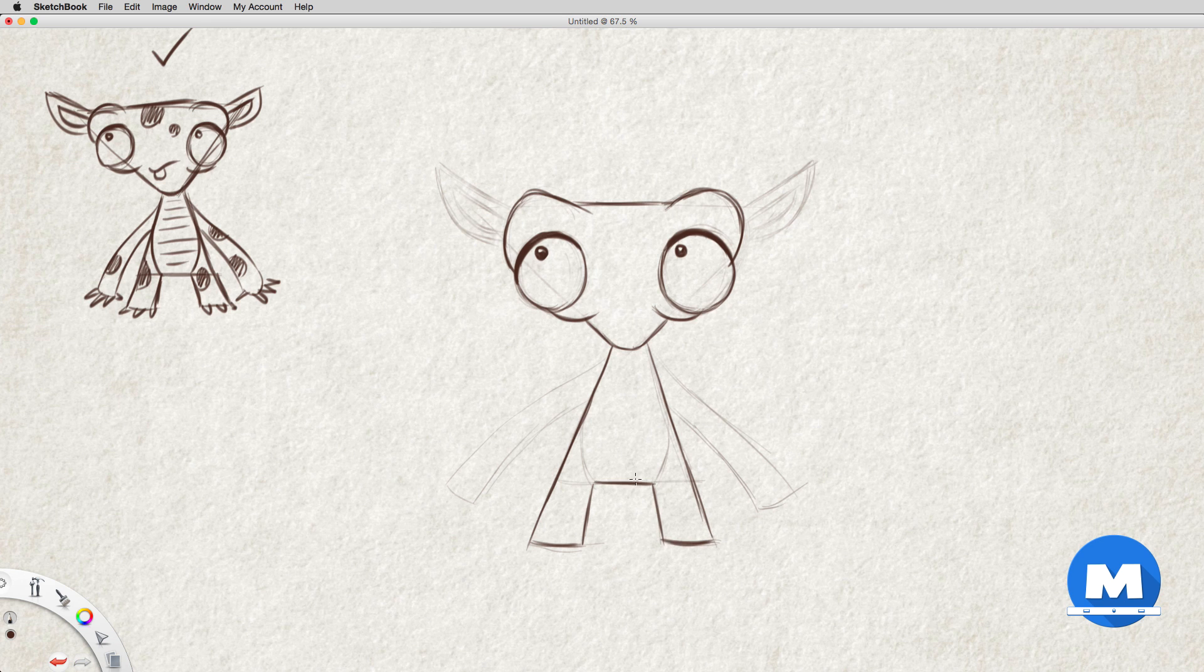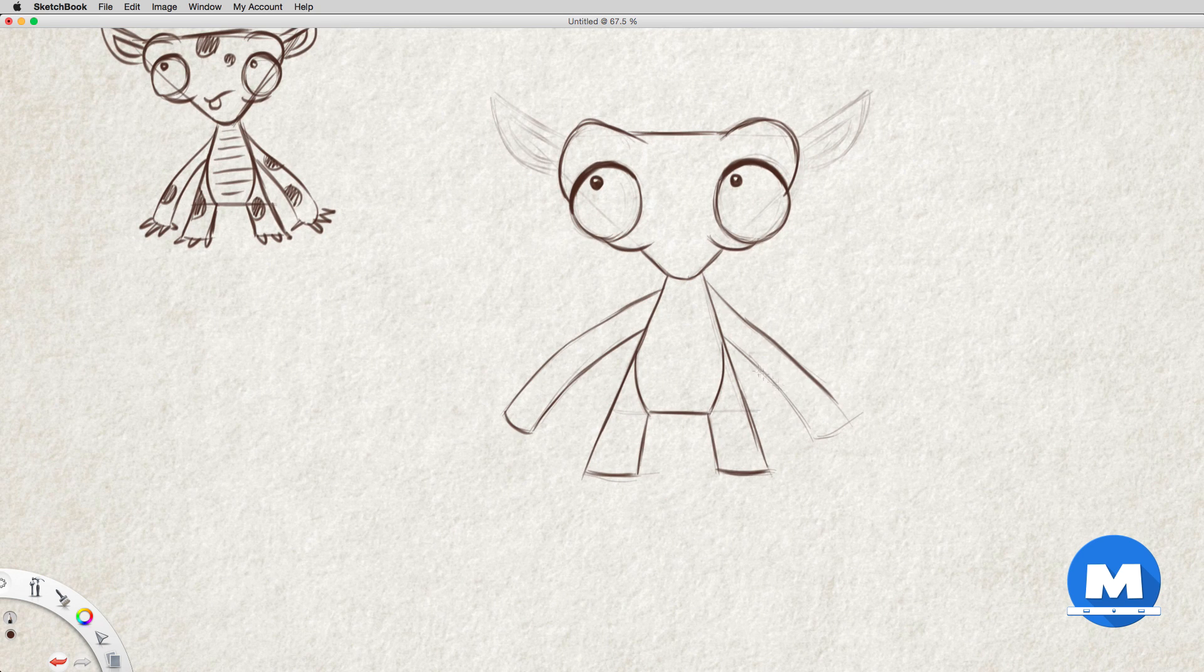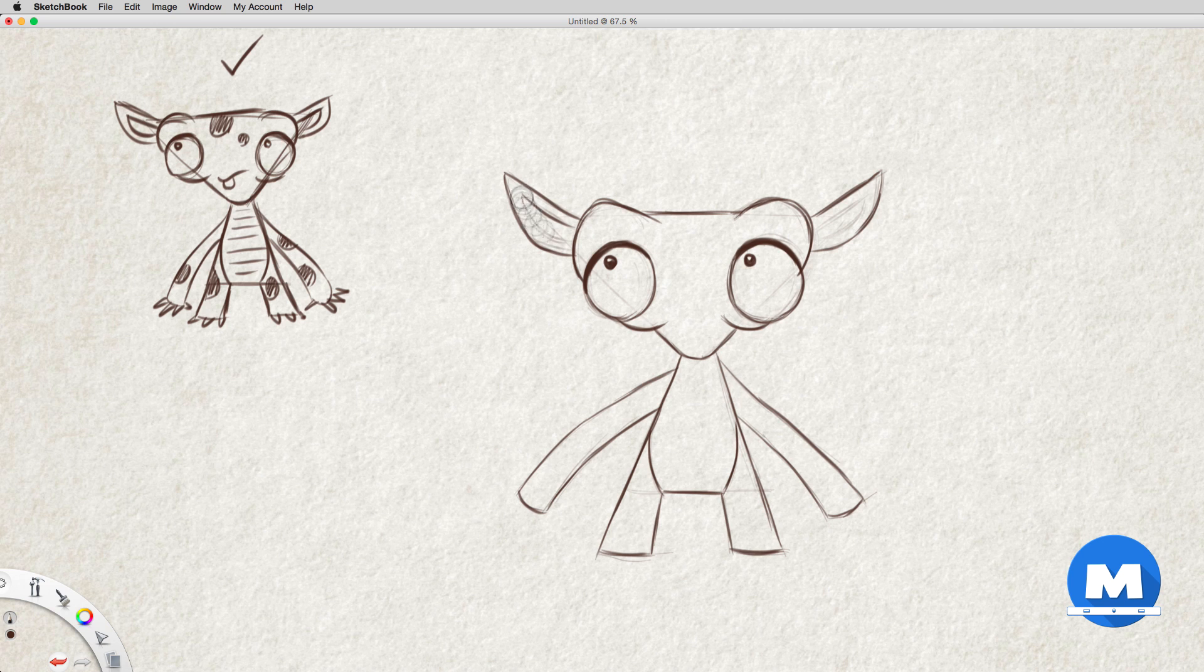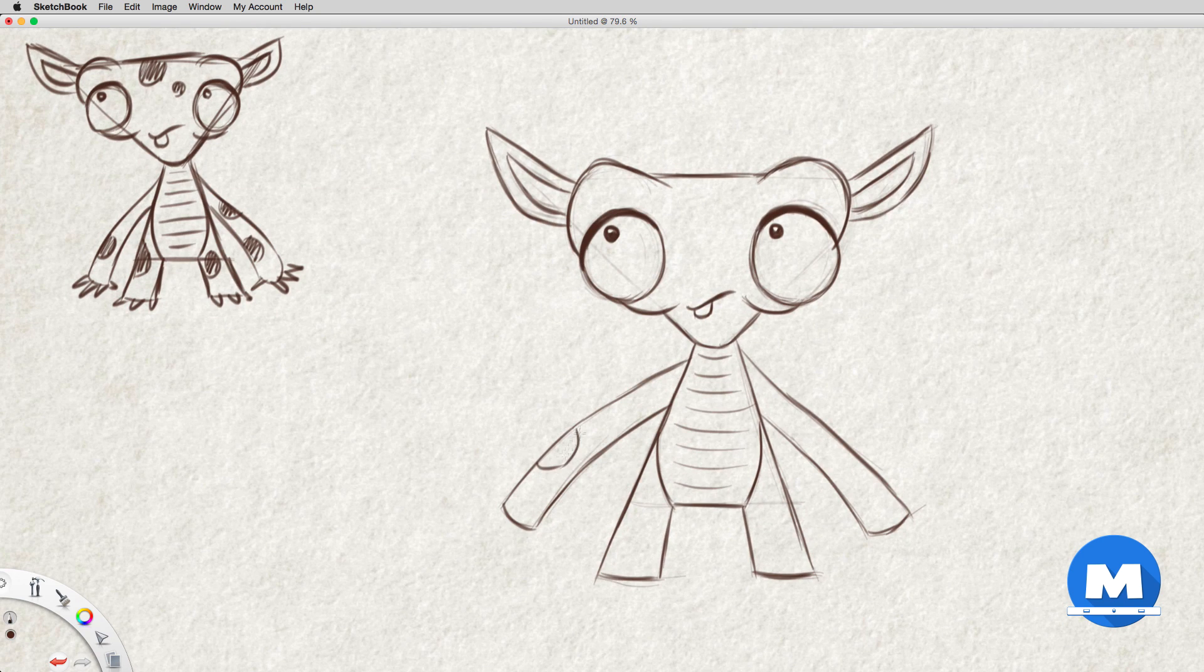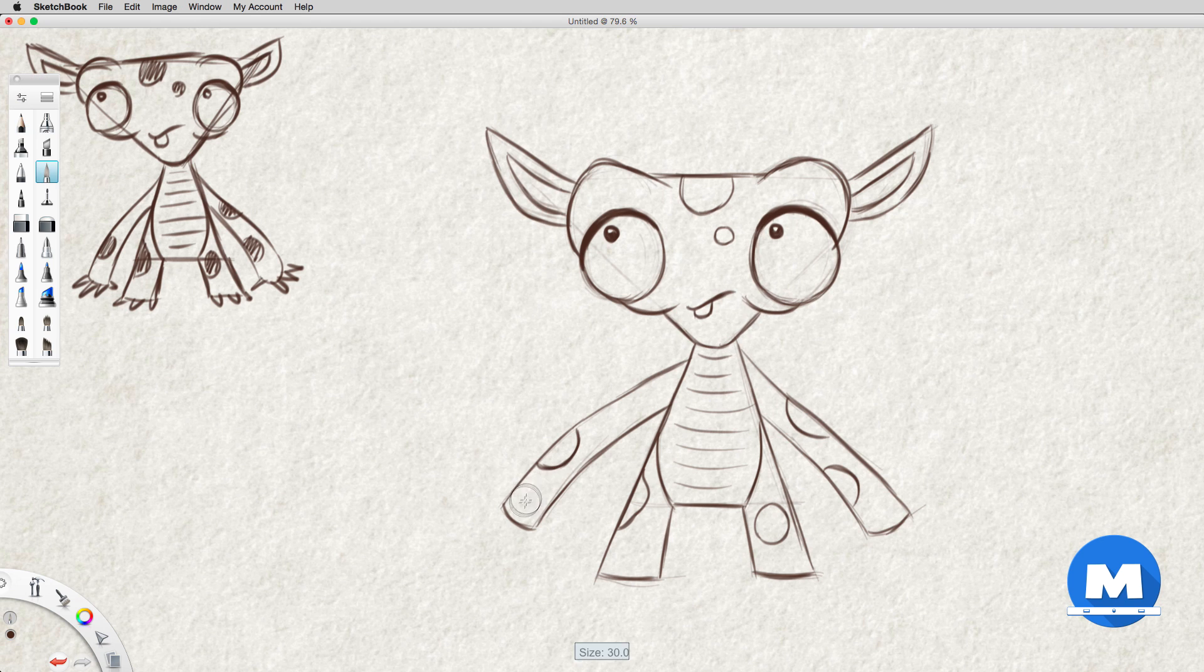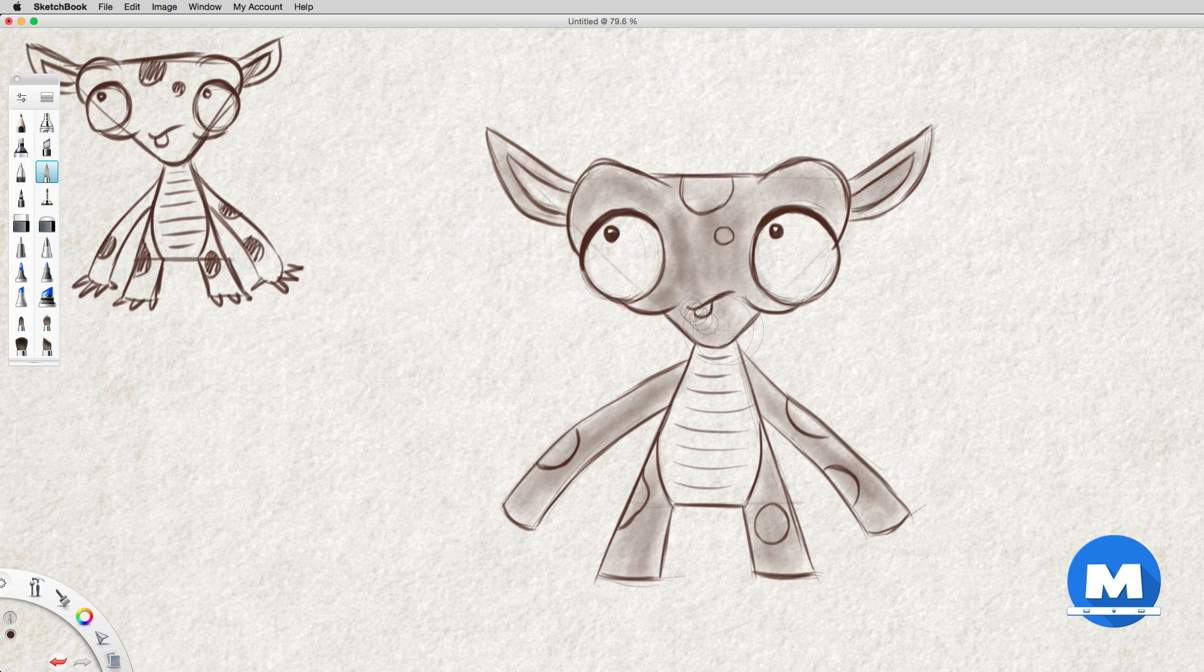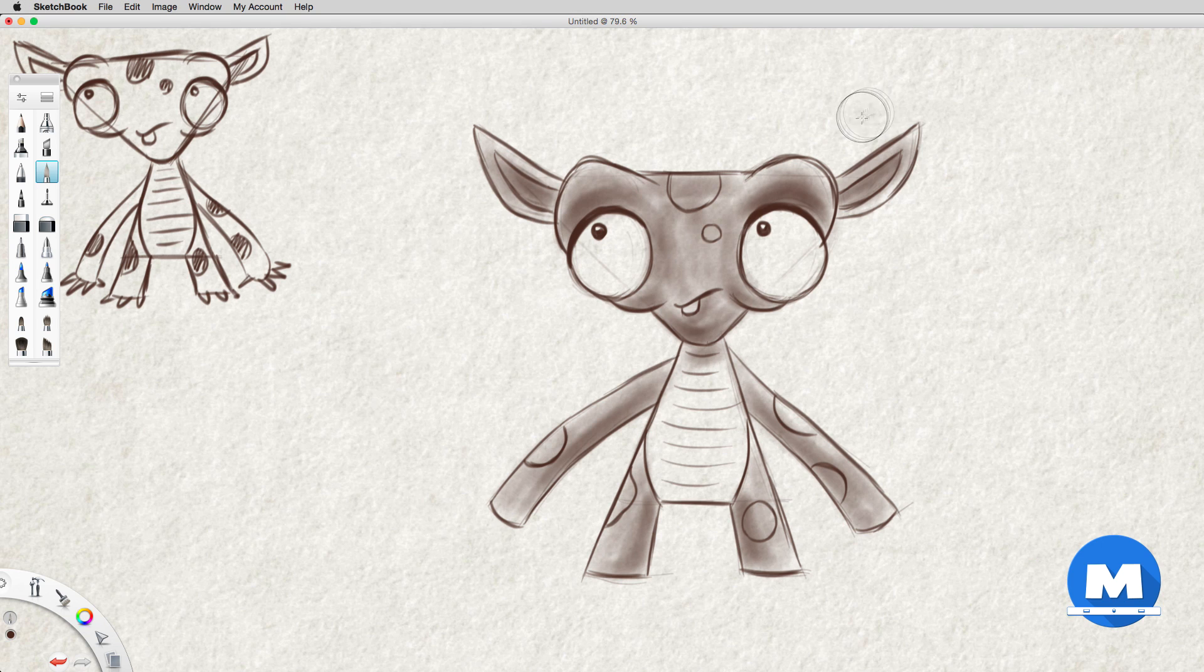And his legs kind of get thicker towards his feet. I'm just putting in a few polka dots on him, I don't want to put too many because it might get a bit too much to animate. Just try to keep it very simple. And you see here I'm just quickly doing a value shading of him. And yeah that's basically it. And I quite like the design.